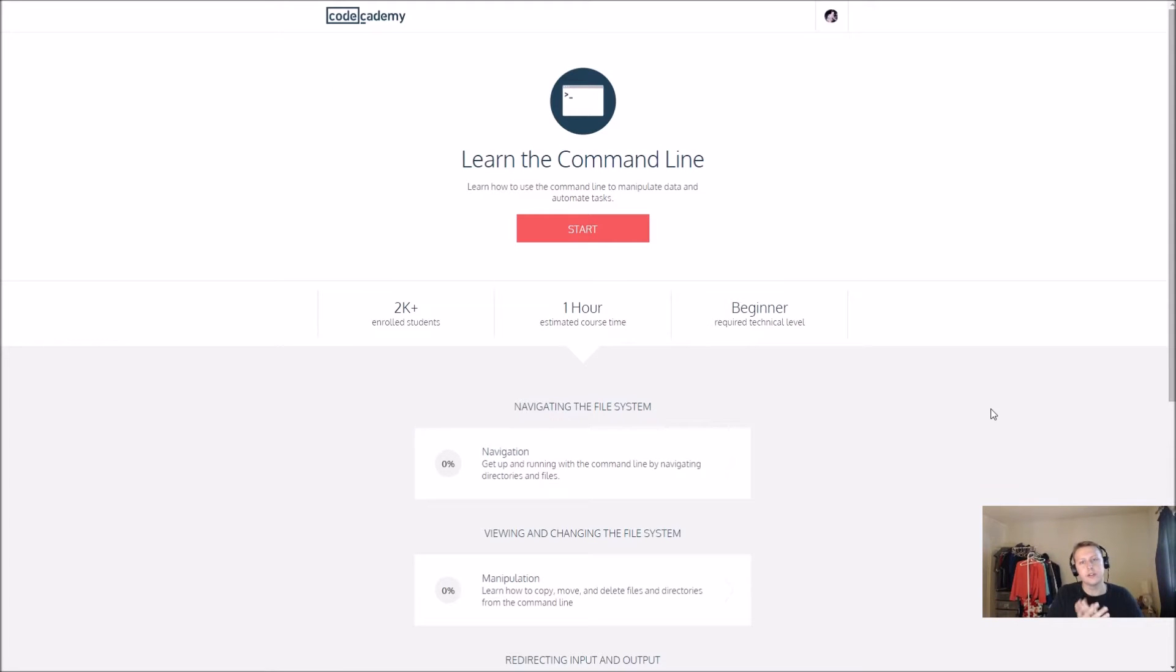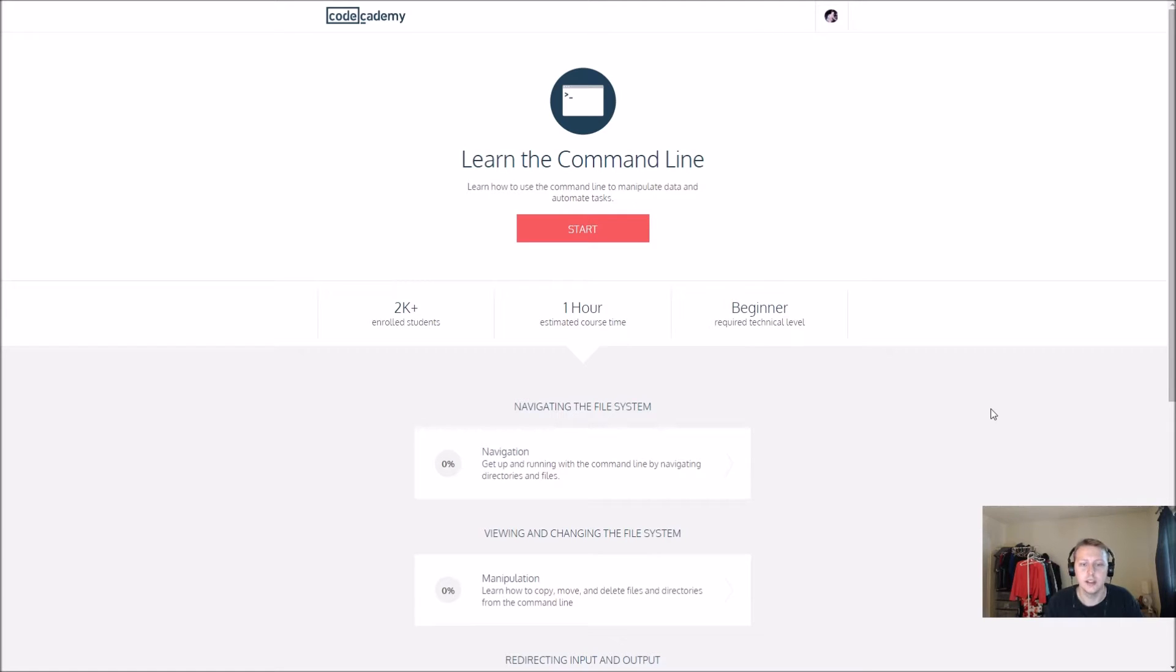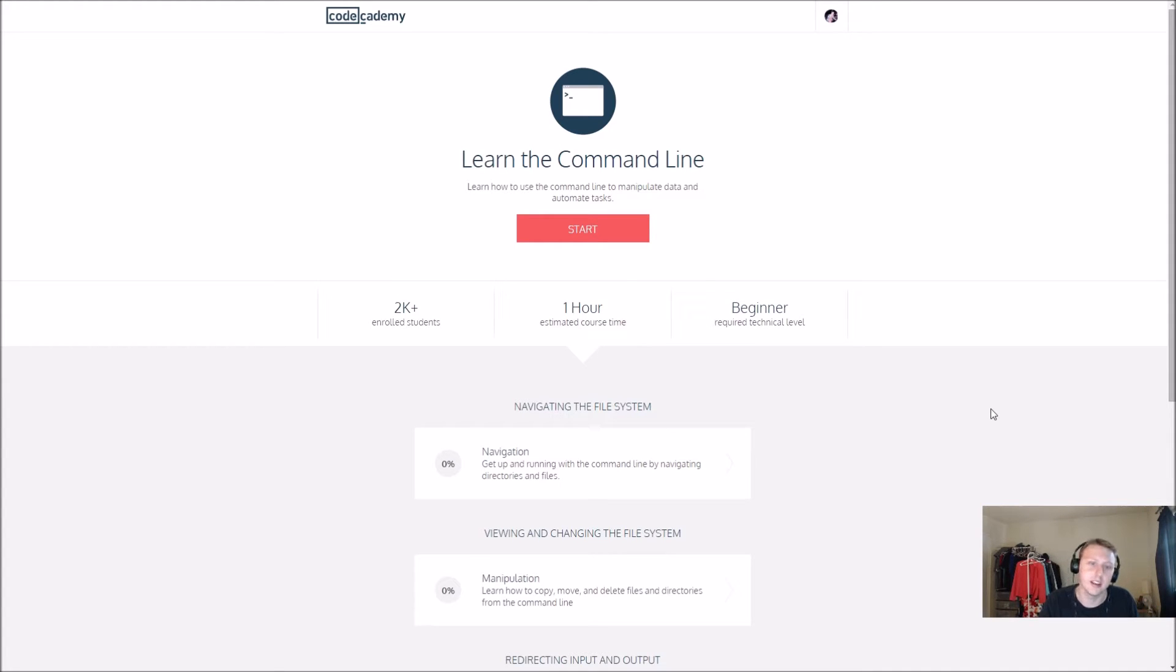We are doing something different today: learning the command line. It's one of the new skills they've added. There are a lot of cool things in the command line. I used it at my internship to ping sites to see if they're up and running properly and get a response.